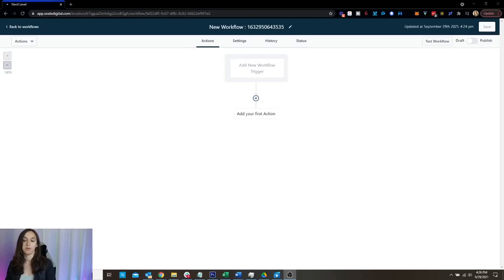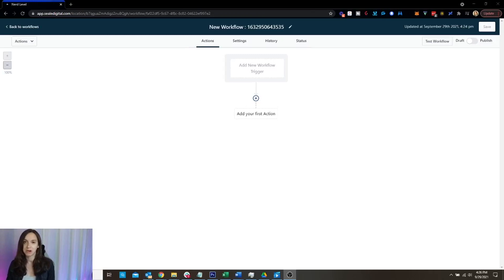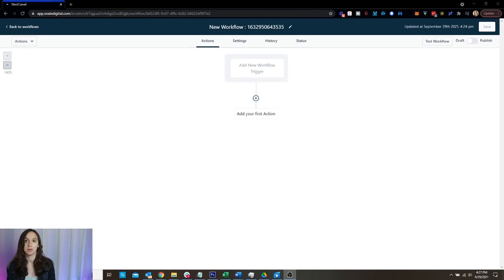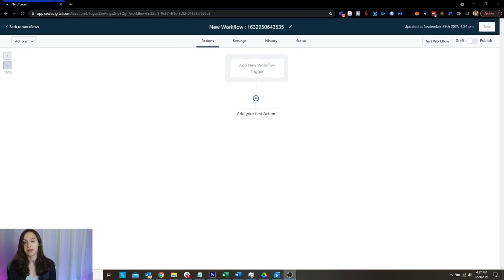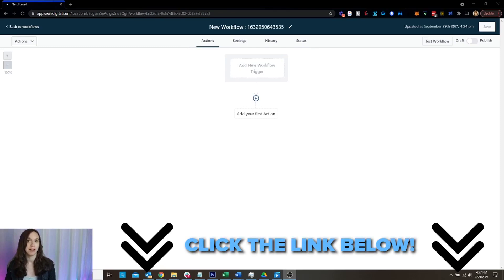All right, so just really quickly, in case you don't know, workflows are the new way to send campaigns and triggers inside High Level. If you haven't heard of High Level, you can get a free 14 day trial using my link below.